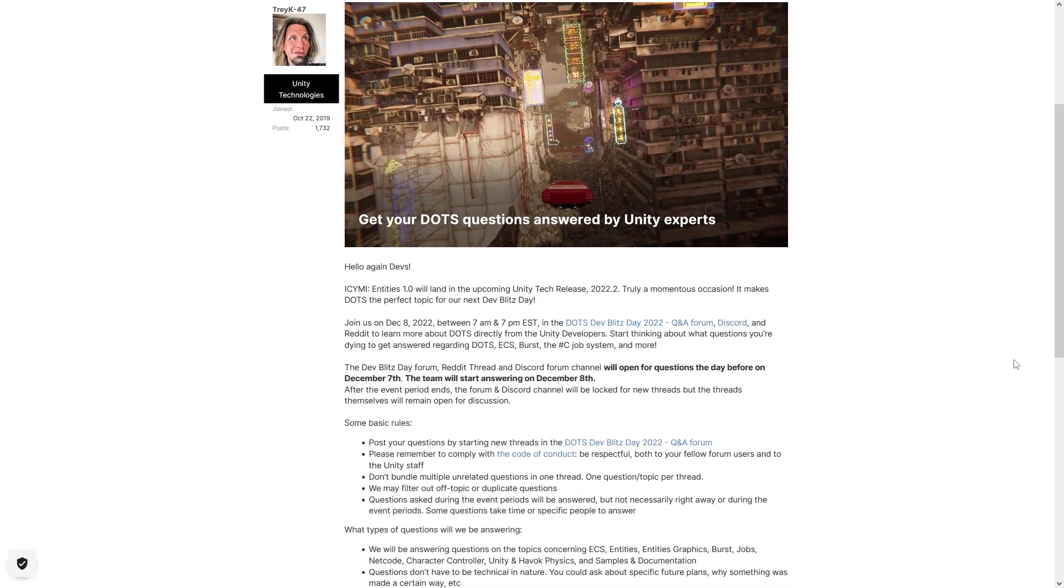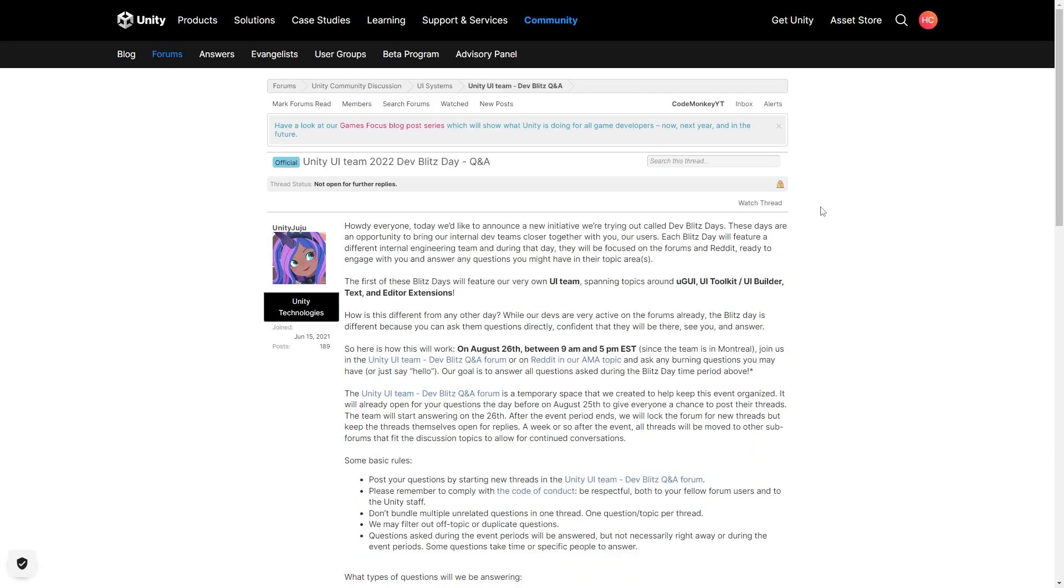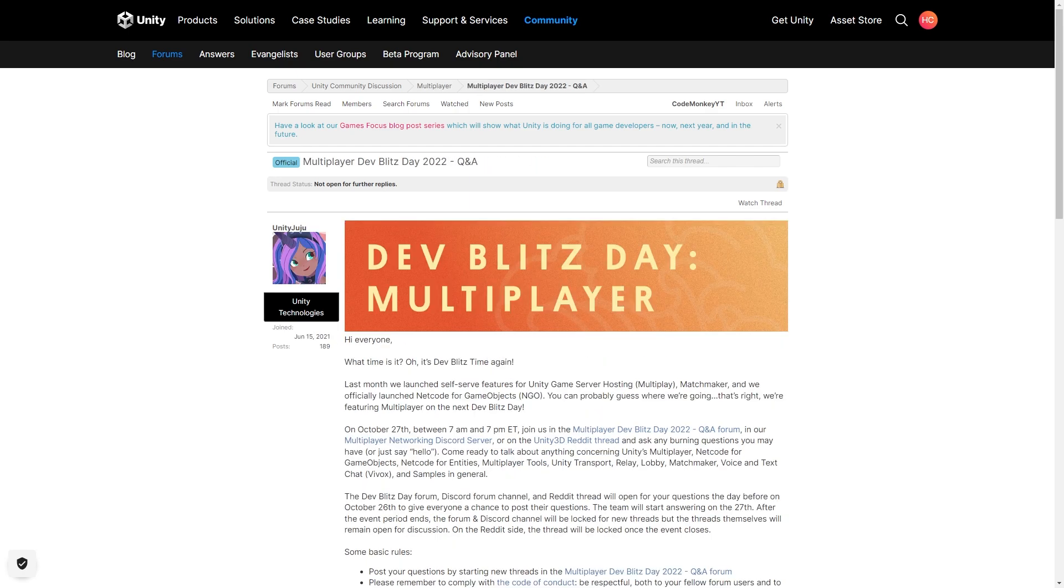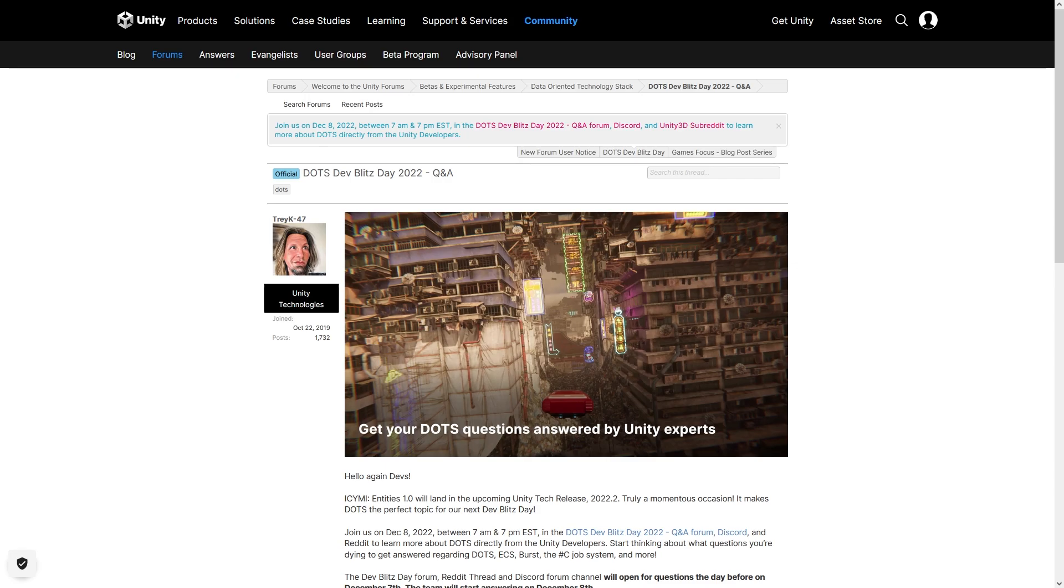This is a really cool initiative that they've been doing. They've already done one all about UI, one all about render pipelines, one on multiplayer, and now the next one is all about Unity DOTS.